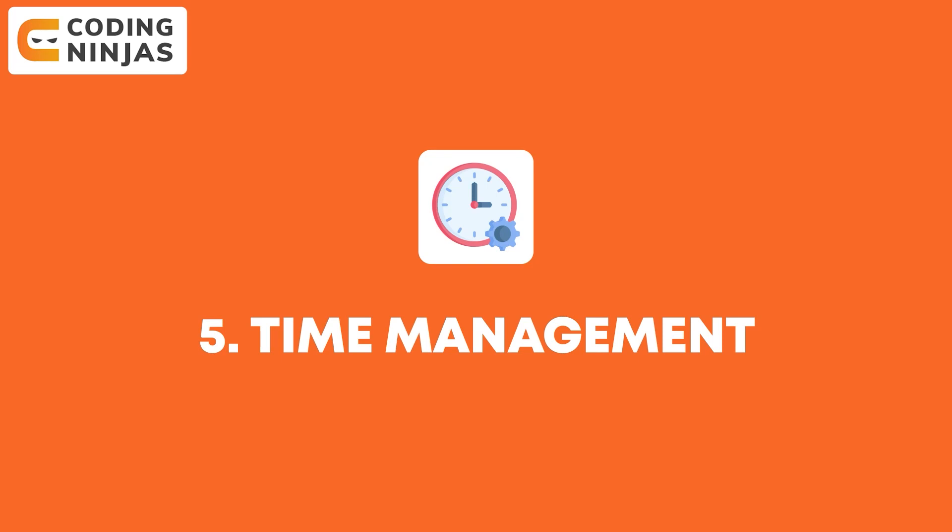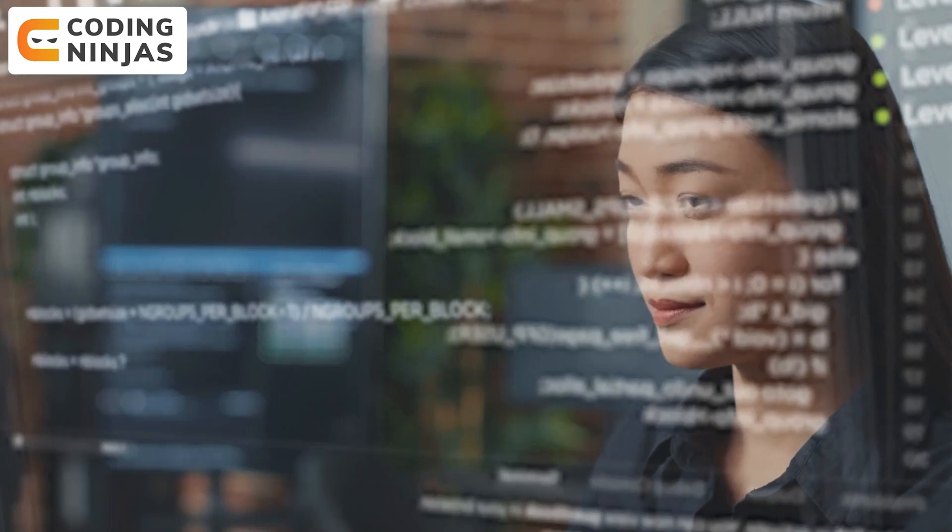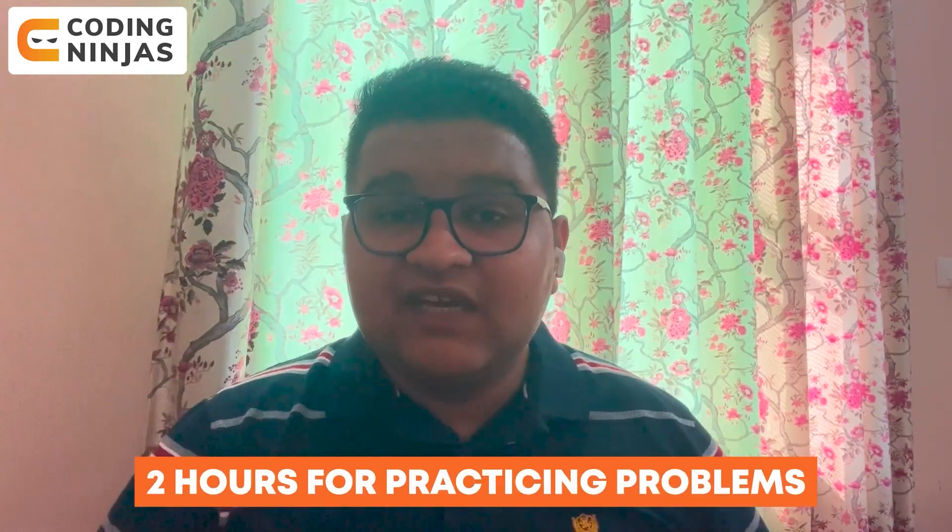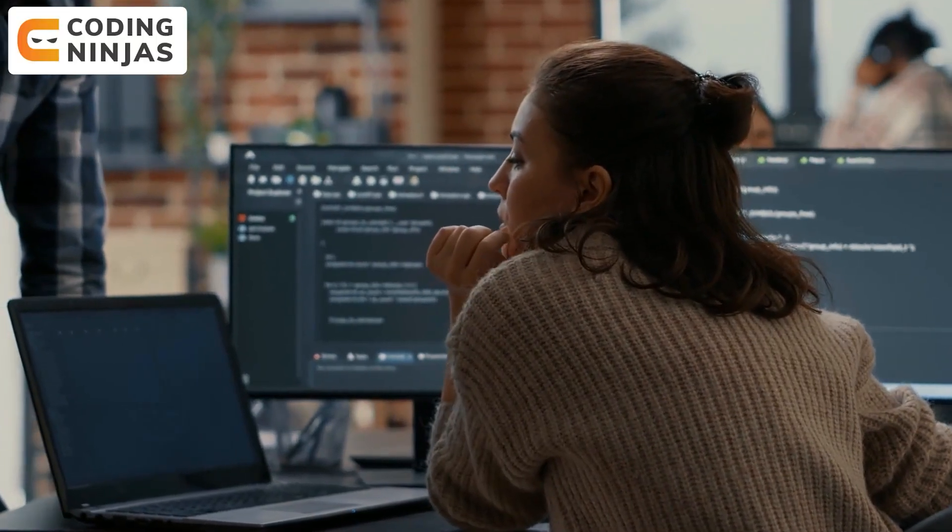The fifth and last point is time management. Time management helps you in everything — whether in data structures and algorithms or in general life. What I did was set aside dedicated time for DSA each day. I kept three hours: in the first hour I learned new concepts, and in the last two hours I practiced problems. You divide the time — one hour for learning and two hours for practicing — because problems are a little bit difficult and require more time.